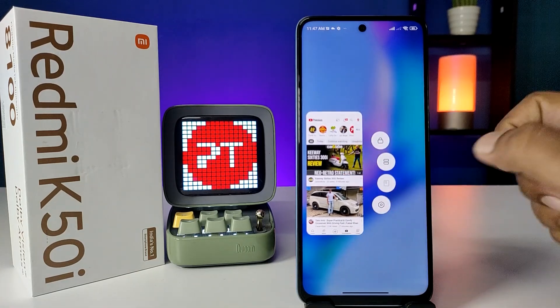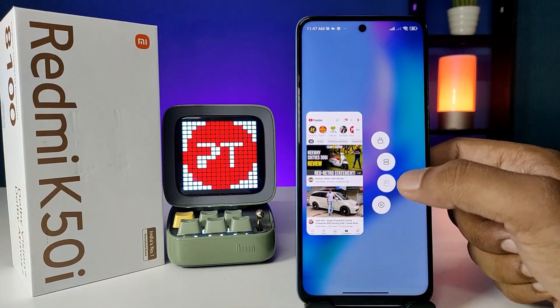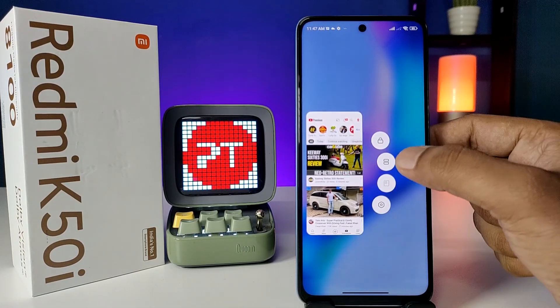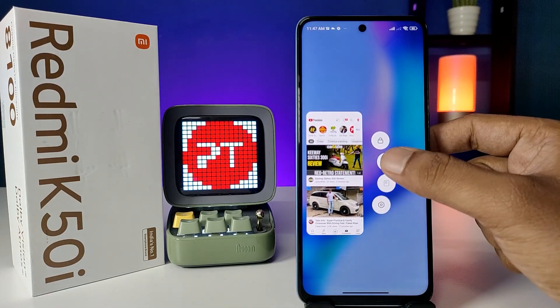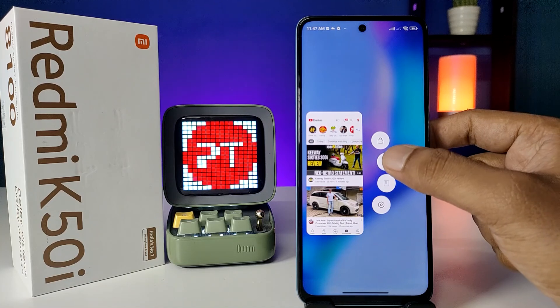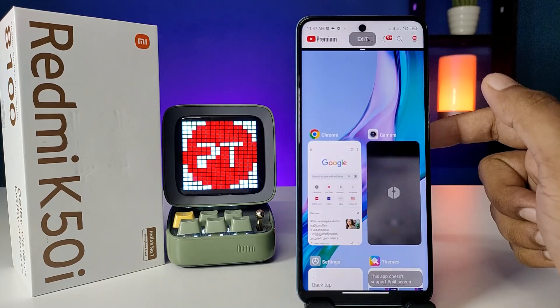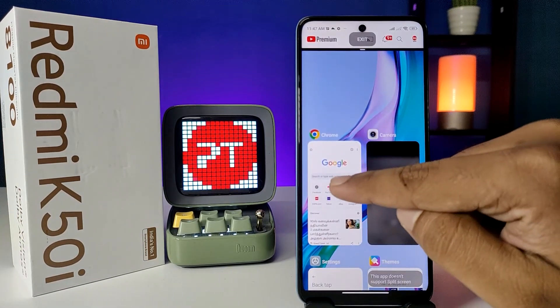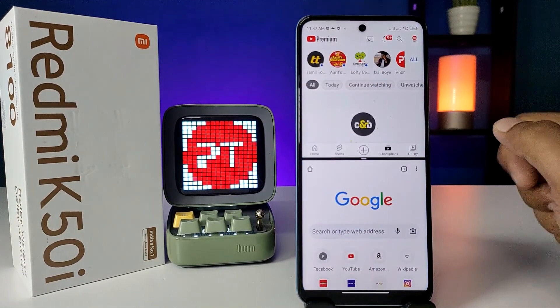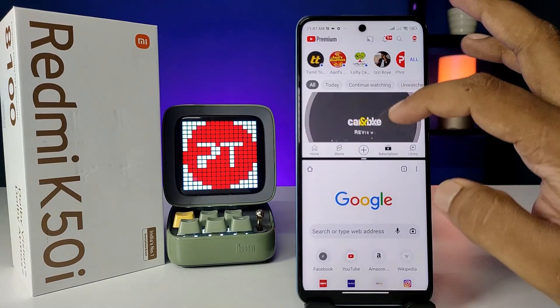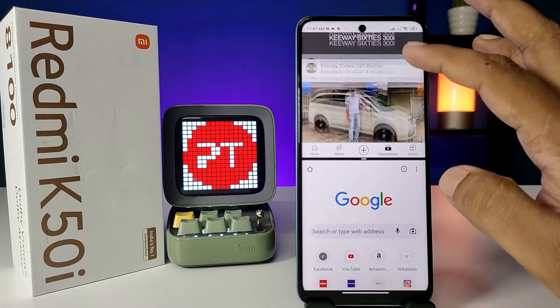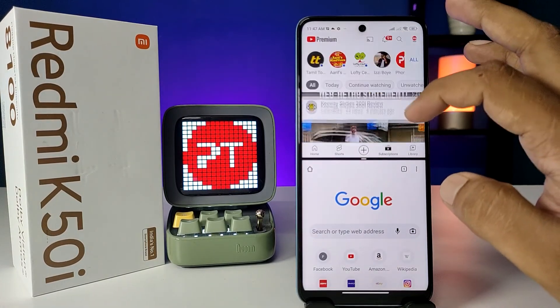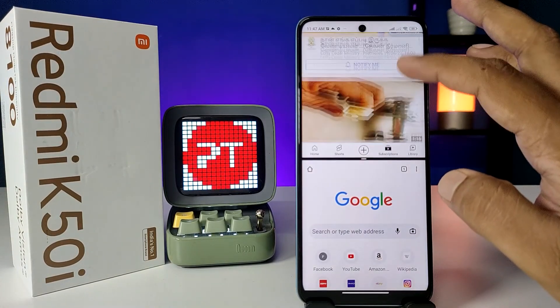Now click and hold YouTube. You can see the options here. You need to select the second option, which is split screen. Then choose the second application. Now the two applications are opened in the same screen.